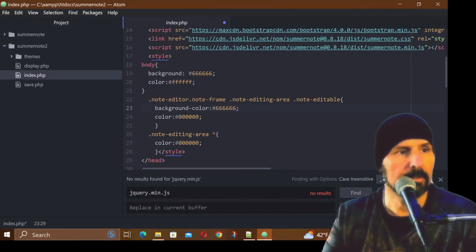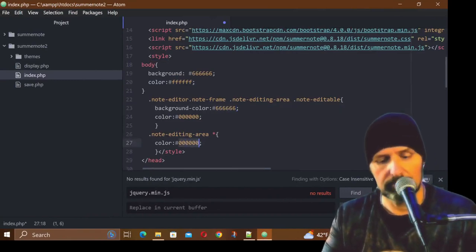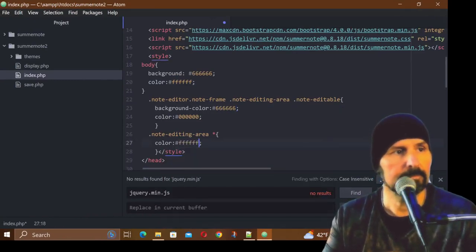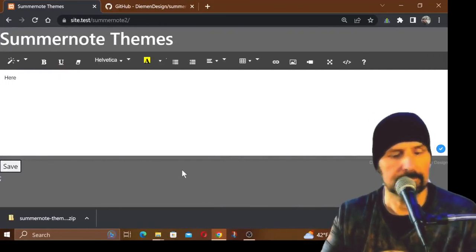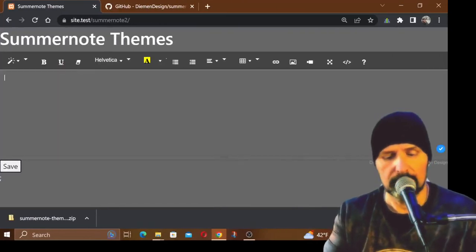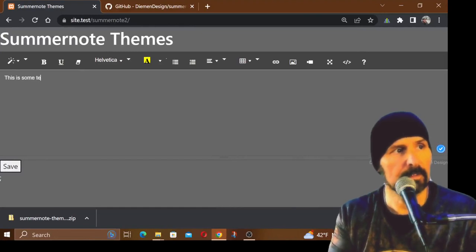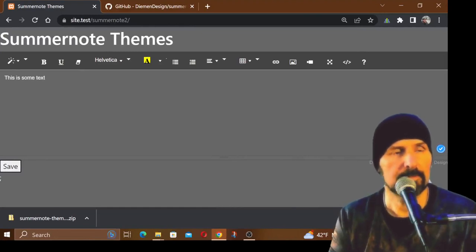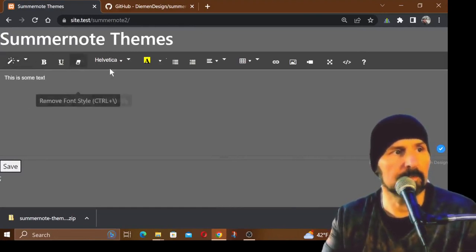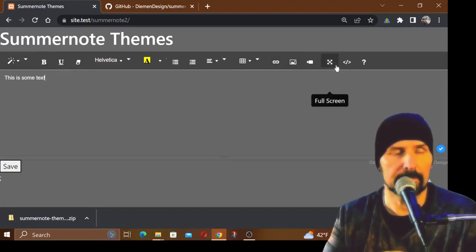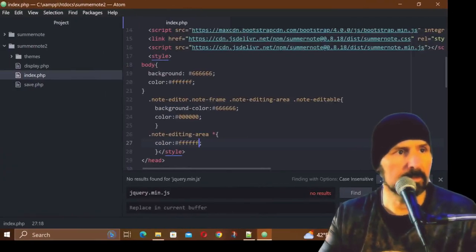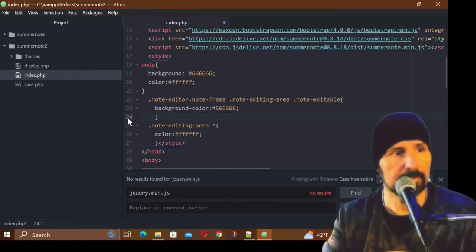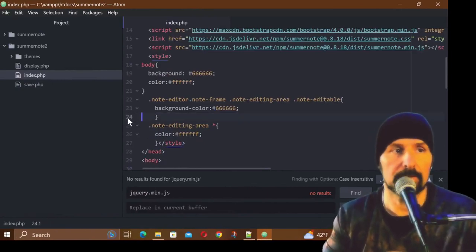So we could change that here and then change the text to white. Hit save, refresh. This is some text - notice how it changes it around. And these little icons that are being called in, that's that other library. Basically you don't need this right here, so I'm going to take that out of there so I don't confuse you.